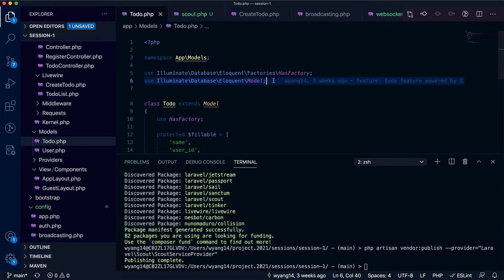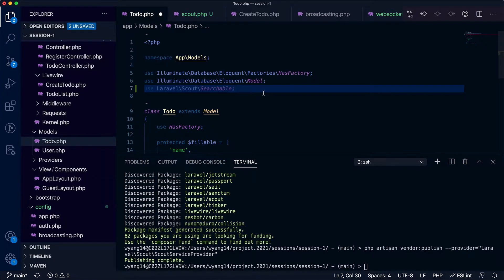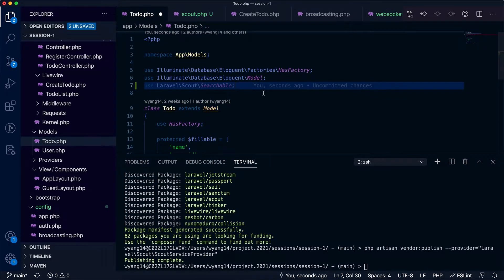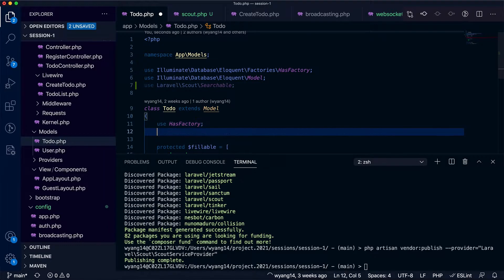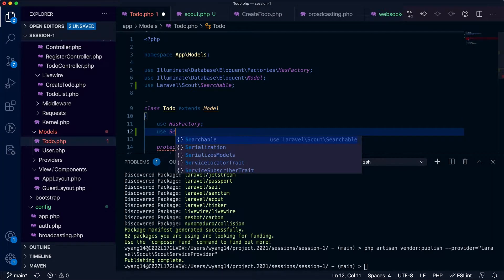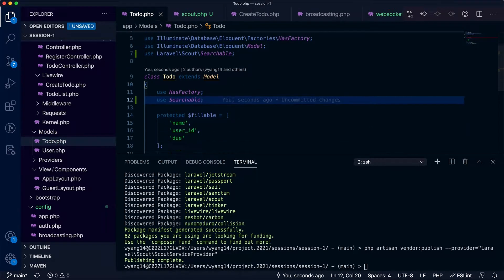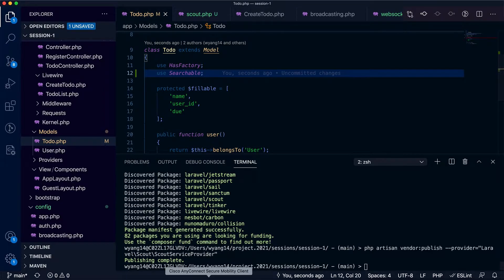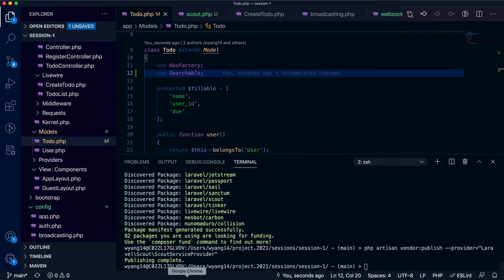That's what I'm also going to show you. The next step is that you add the Searchable trait to the model you want to support full-text search. In other words, the model you want to index. You add the trait to the model, basically that's it. Once you finish this step, the model will be indexed.